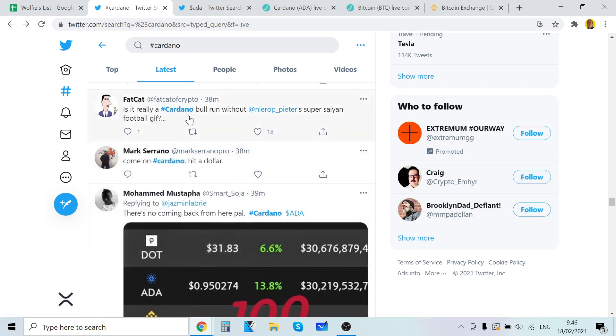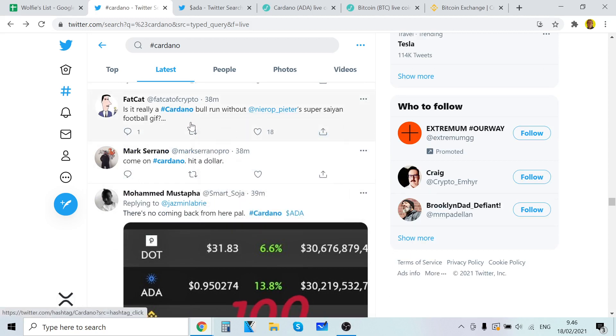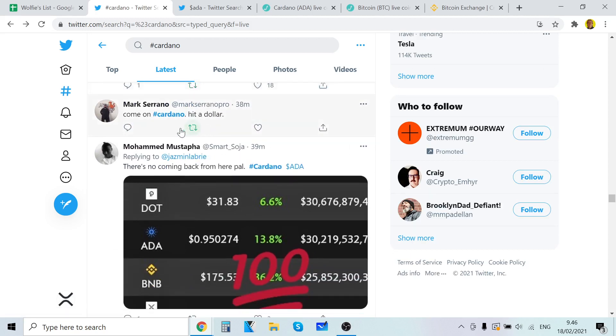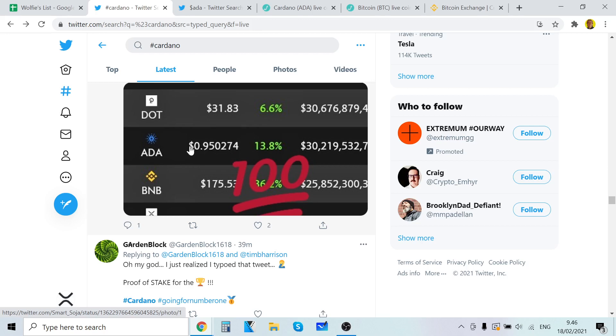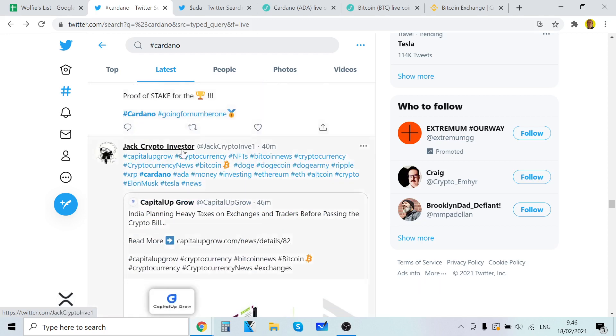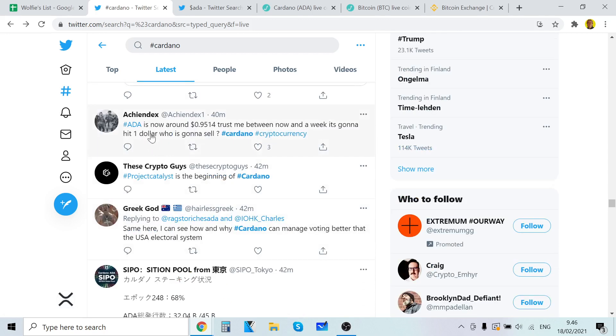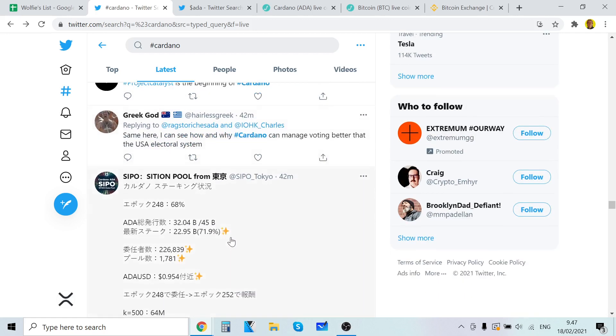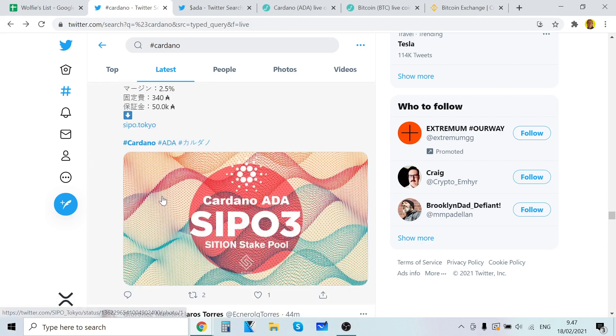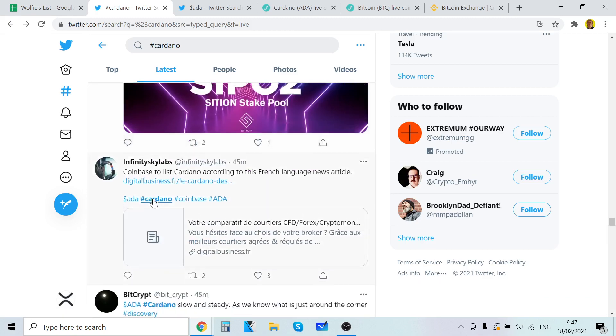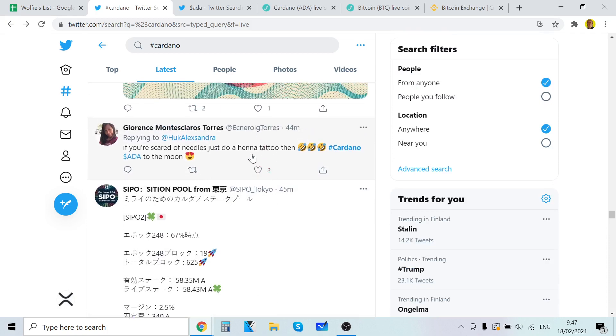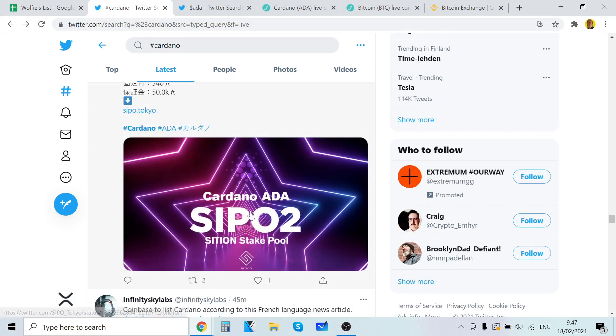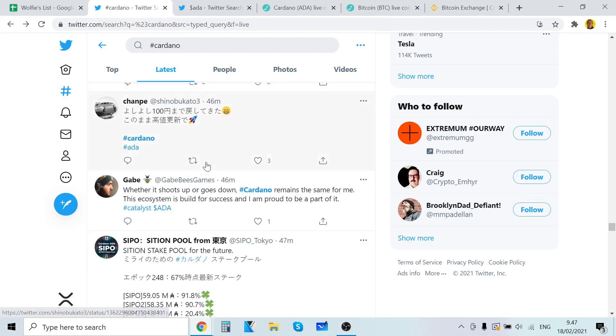Is it really a Cardano without a super Saiyan football gif? Come on Cardano. Hit the dollar. There's no coming back from here pal. Yeah, almost one dollar. We can see. We can smell it. ADA is now around 95 cents. Trust me. Between now and then it's going to hit one dollar. Who is going to sell? I see how my Cardano commands voting better than US electoral system. Cardano henna tattoo. That would be cool. That's cool man.